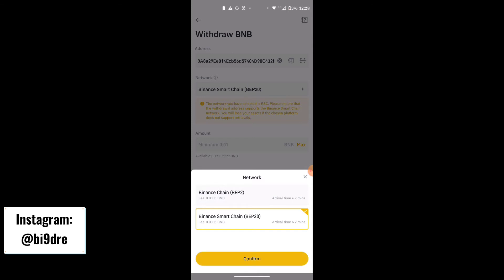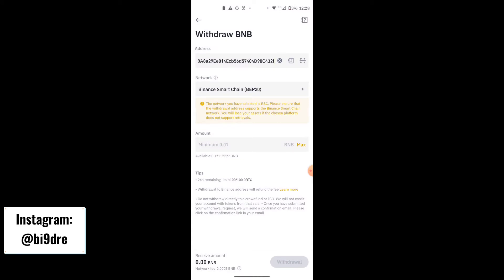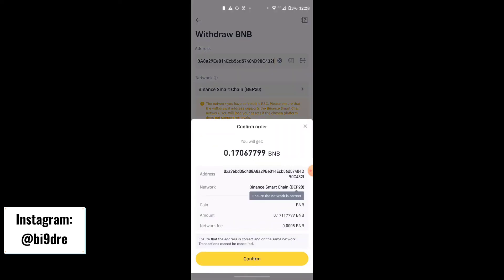Click Confirm, then next to BNB click Max — this is the maximum amount you can send. Click Withdraw. It's going to charge 0.0005 BNB tokens to do this transaction, so click Confirm.